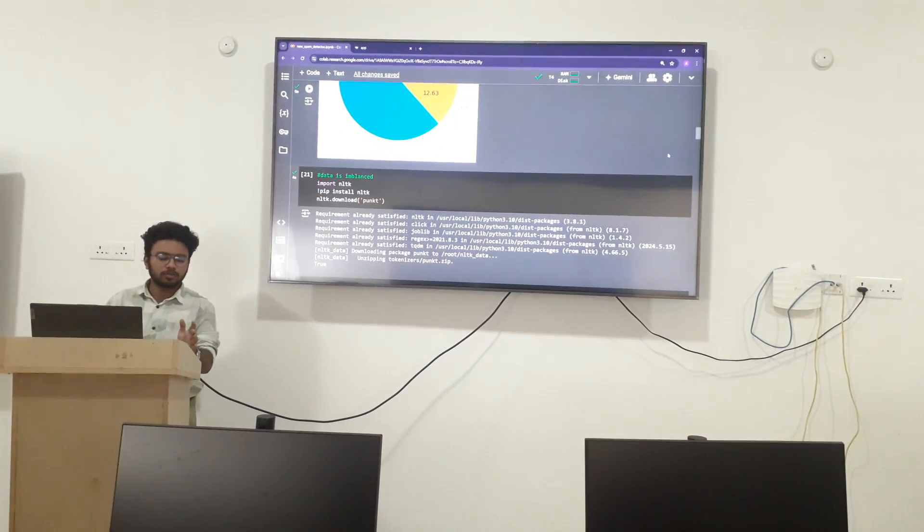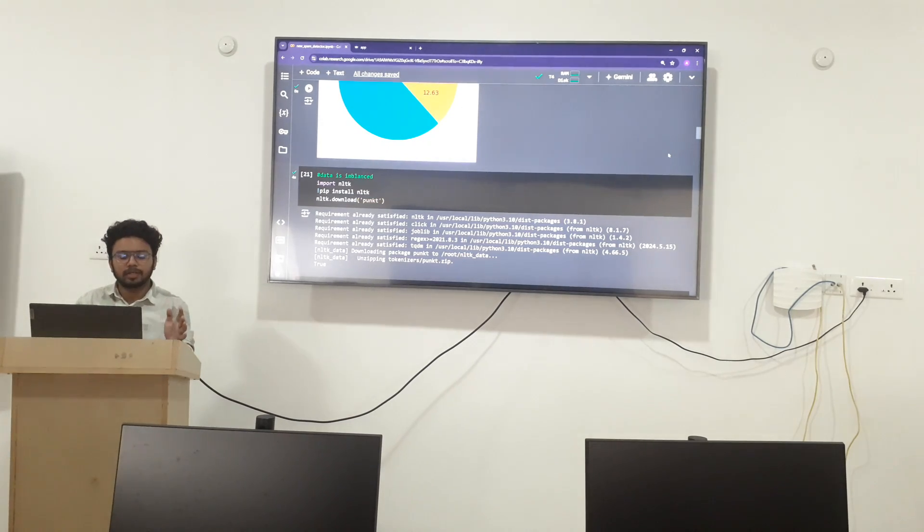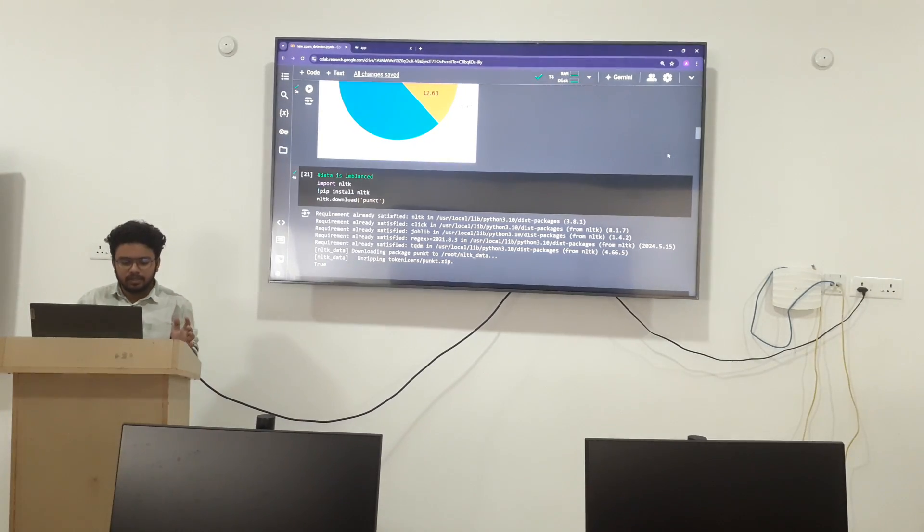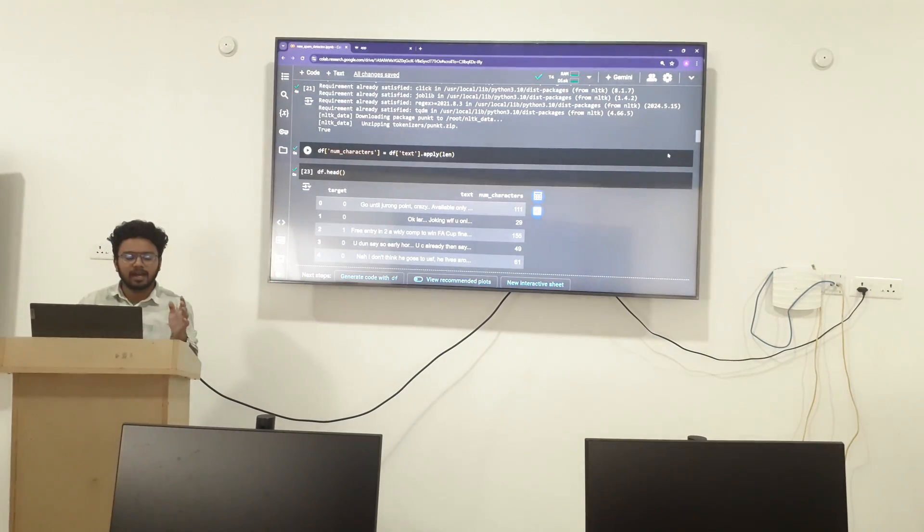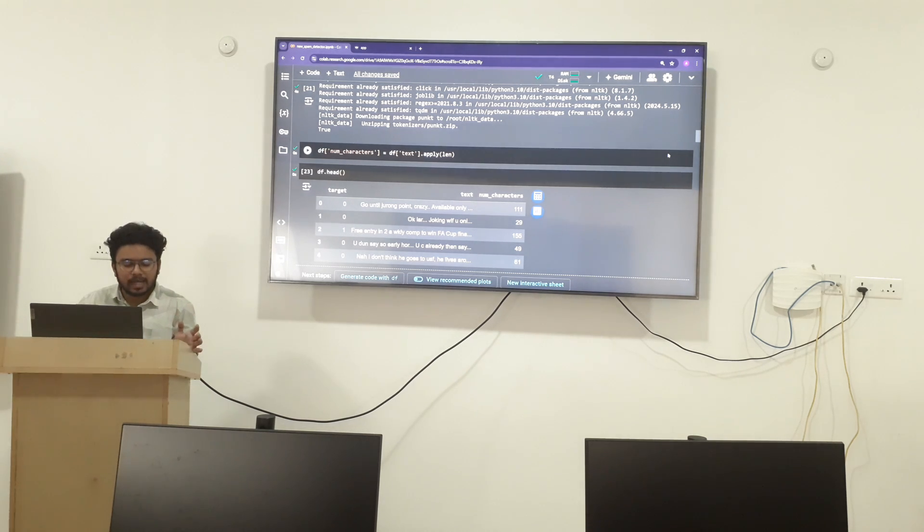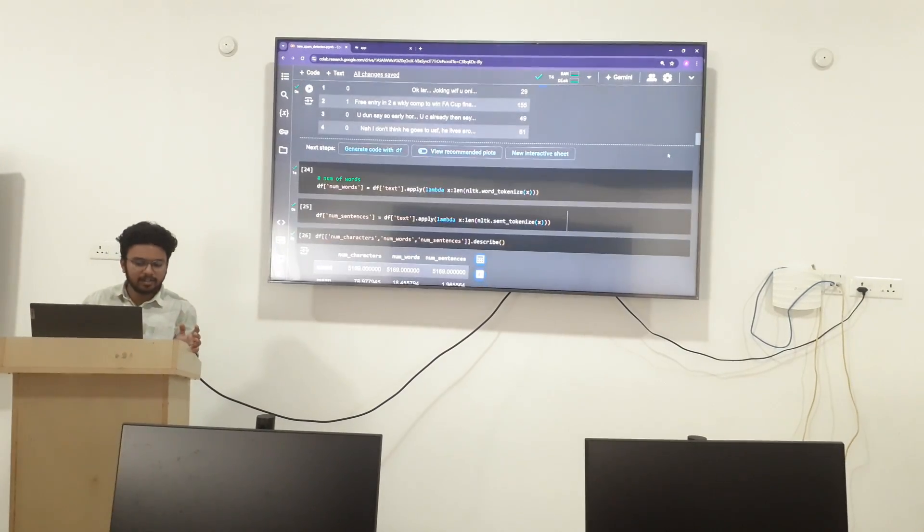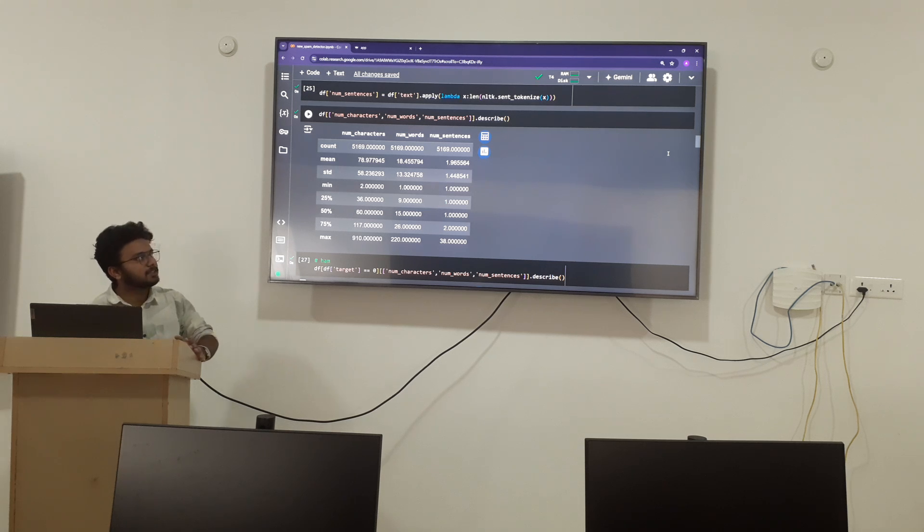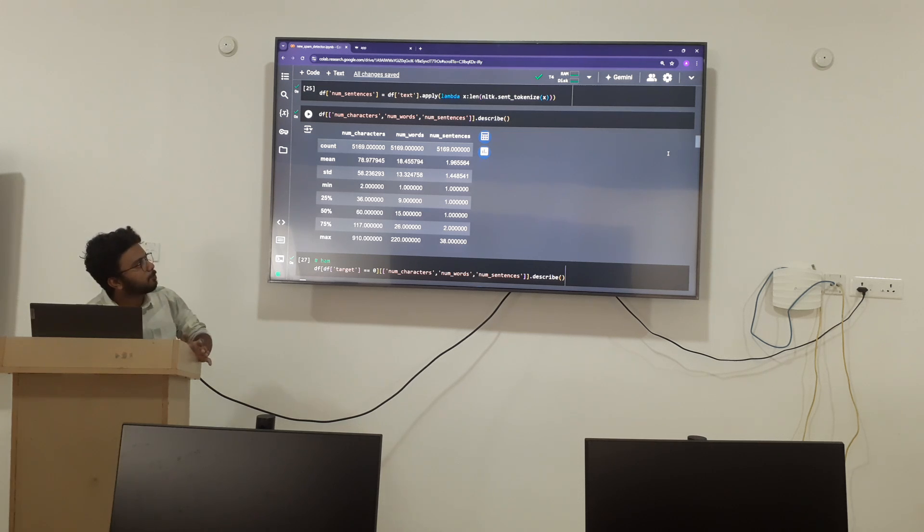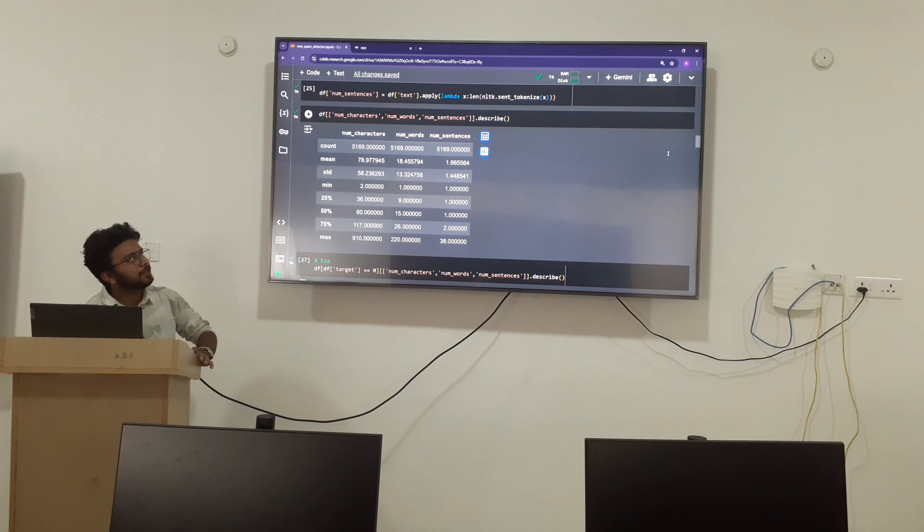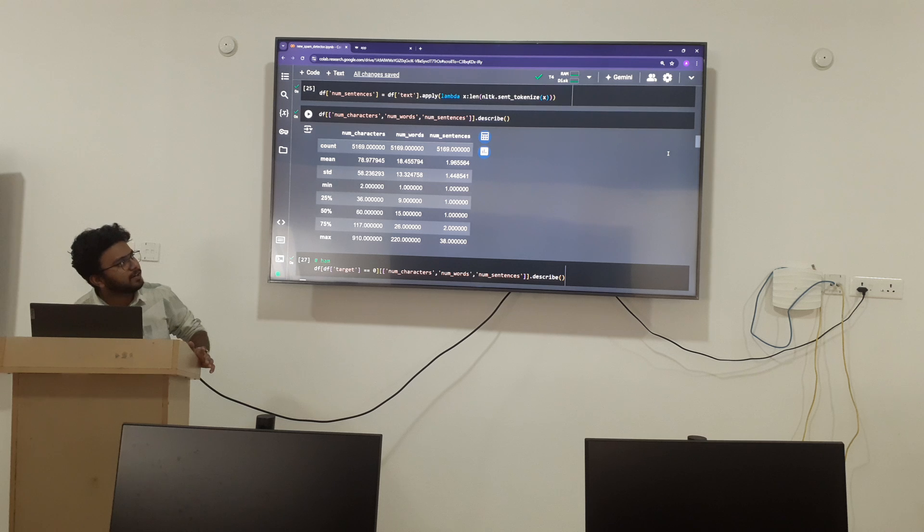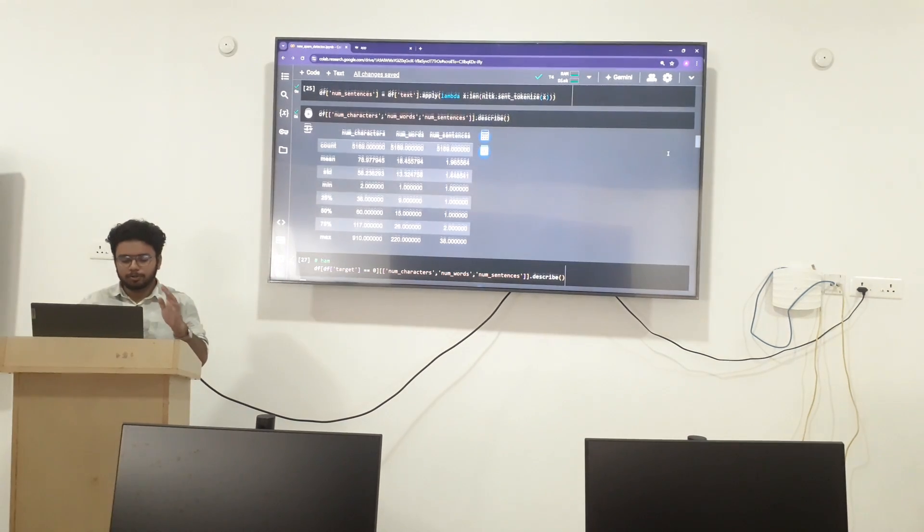Now I am going to import the dataset. I am going to use the general TK model which helps me to analyze the number of characters, words, and sentences in the dataset. The number of characters are 5169, and so are the words and sentences. The mean count of the characters are 78.9, the words are 18.45, and the sentences are 1.96 in total.